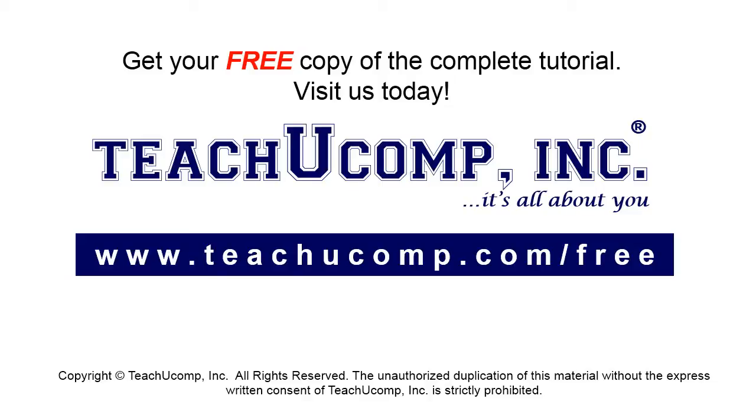Get your free copy of the complete tutorial at www.teachucomp.com/free.